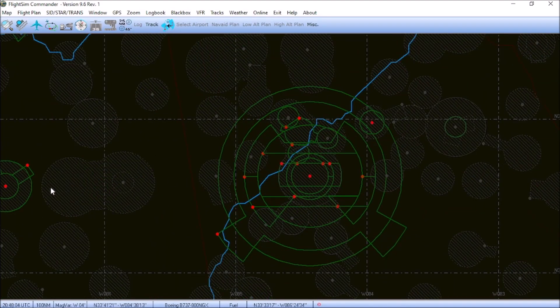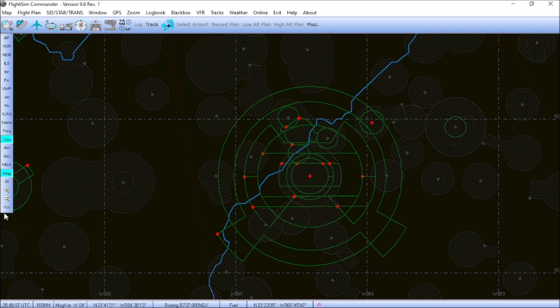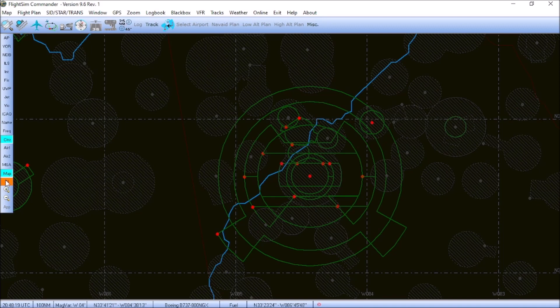And the very last button that I'm going to show you is the AI button. Now, for those of you who fly using the VATSIM network, toggling AI traffic will show you any traffic that is flying on the flight sim network that is within 50 nautical miles of your aircraft.